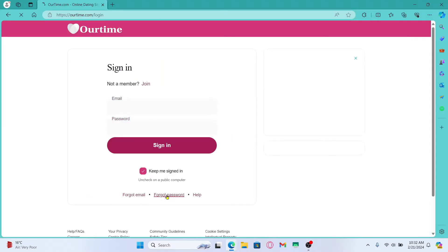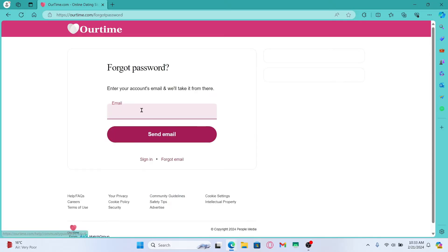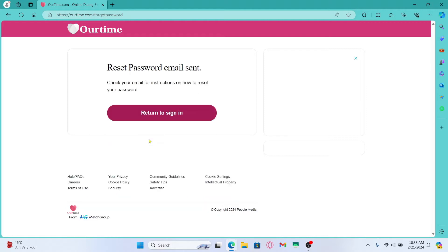Click on forgot password at the bottom section and you will be asked to enter your account details. Type in the email address that you used to sign up for your account and click on the send email button.